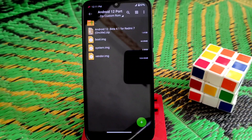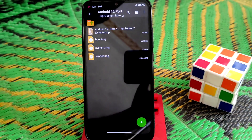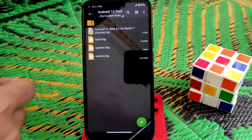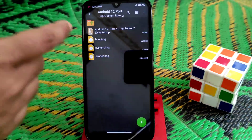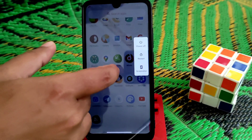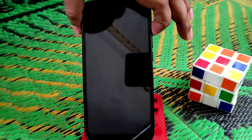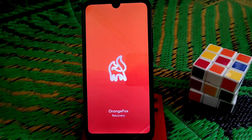Now boot your device into recovery. It is recommended to use TWRP (OrangeFox) recovery. If you are new, just press and hold the Power button and Volume Up button together, or click Restart and then press and hold Volume Up — your device will boot into recovery. You can see the device is now booted in recovery mode.